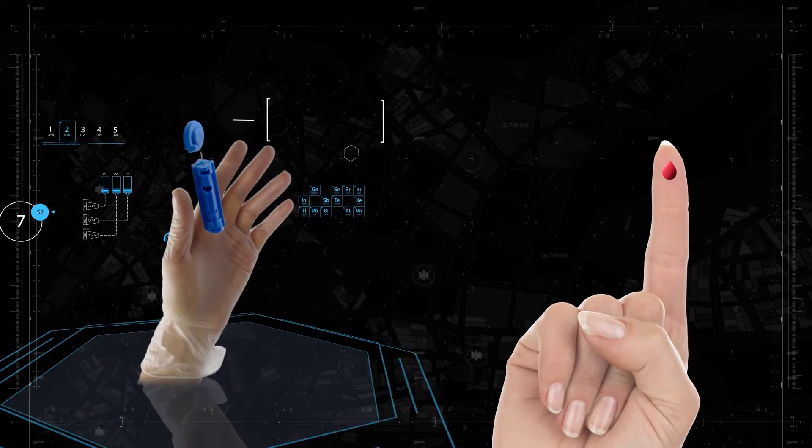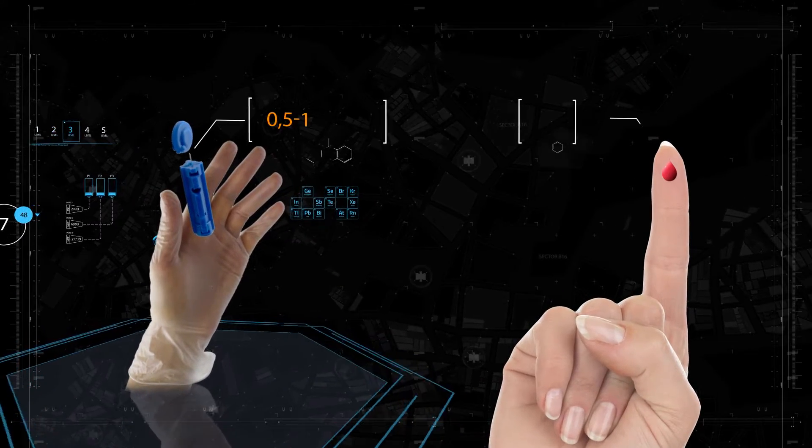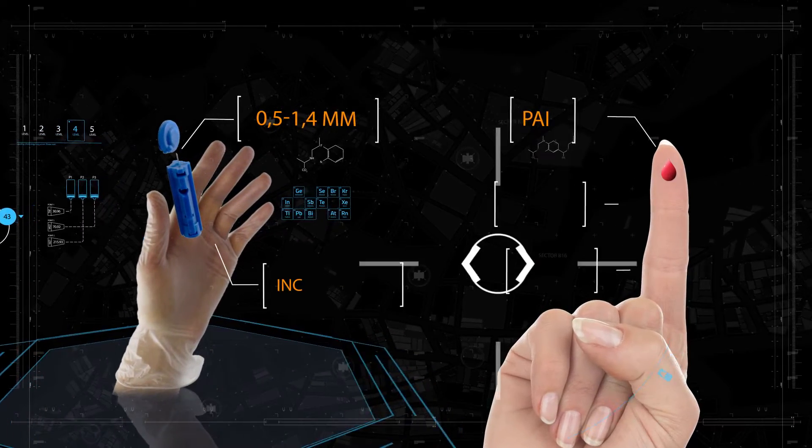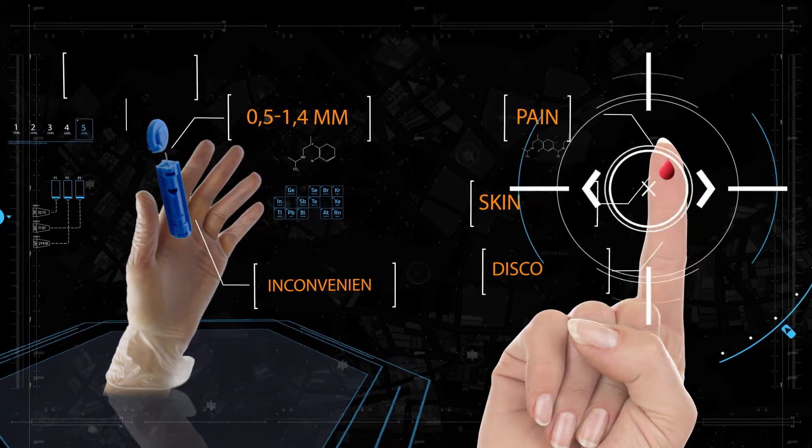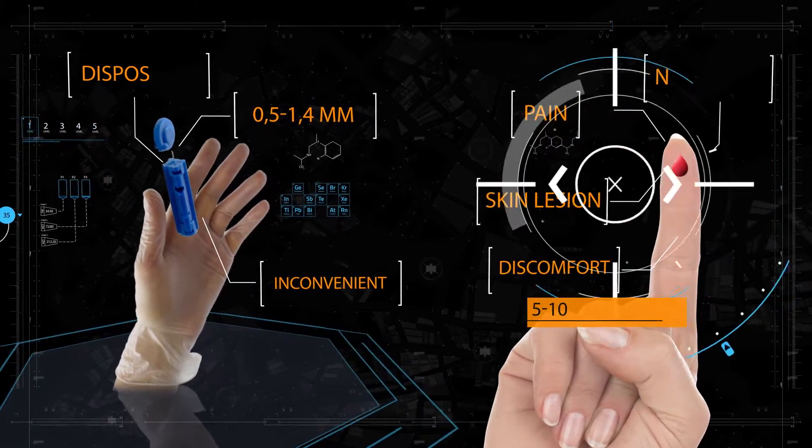The patient has to inject their fingers five to ten times daily, every day, for the rest of their life.